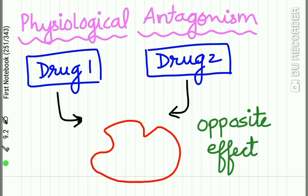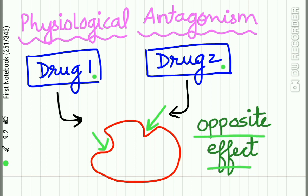Physiological or functional antagonism is where two drugs act on different receptors by different mechanisms, but the resultant pharmacological effects are opposing to each other. An example is glucagon and insulin acting on blood sugar levels — these two drugs act on different receptors by different mechanisms but have opposite effects on the same physiological system.